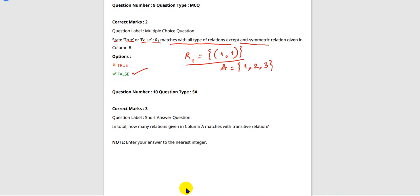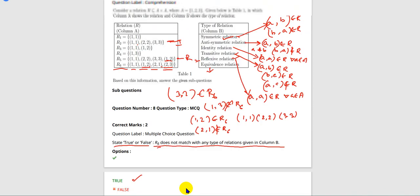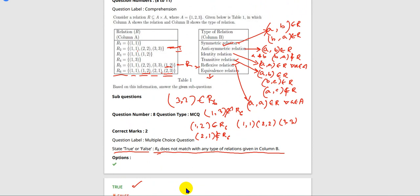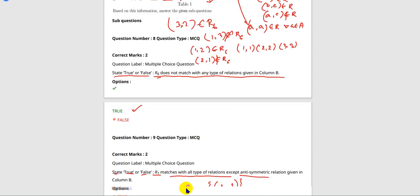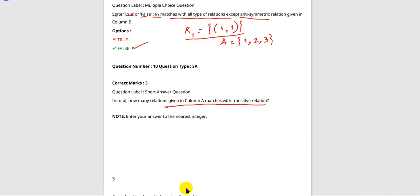Next: in total, how many relations given in column A match with transitive relation? We can clearly see from the 6 relations that only R6 is not a transitive relation. So in total, 5 relations are transitive. So the answer is 5.